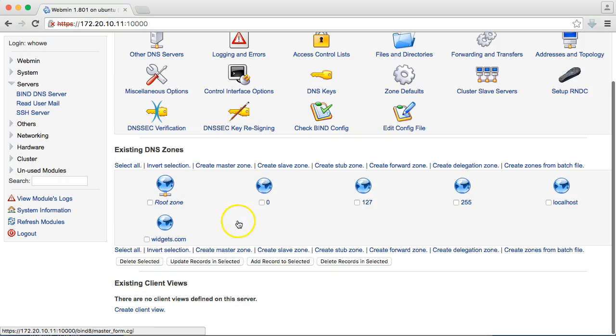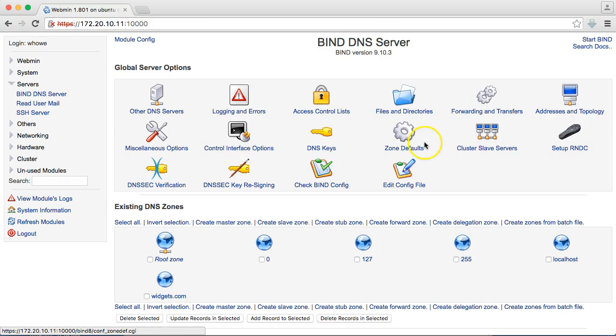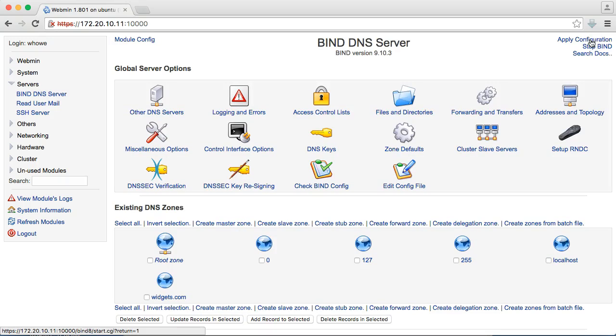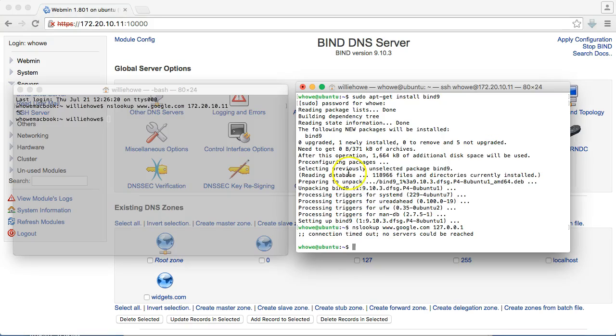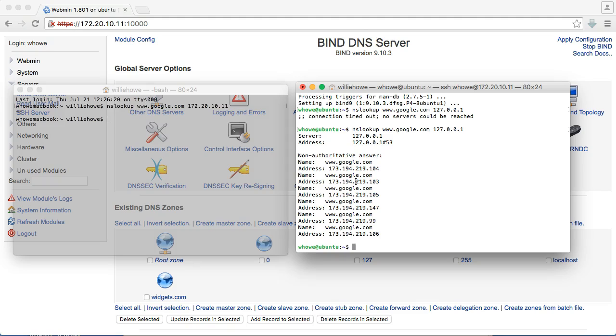And now, you can see, under existing DNS zones, now we have widgets.com. Oh, you know what our problem was earlier? Bind wasn't started. So, we're going to apply the bind configuration. Now, let's see what happens. There it goes.